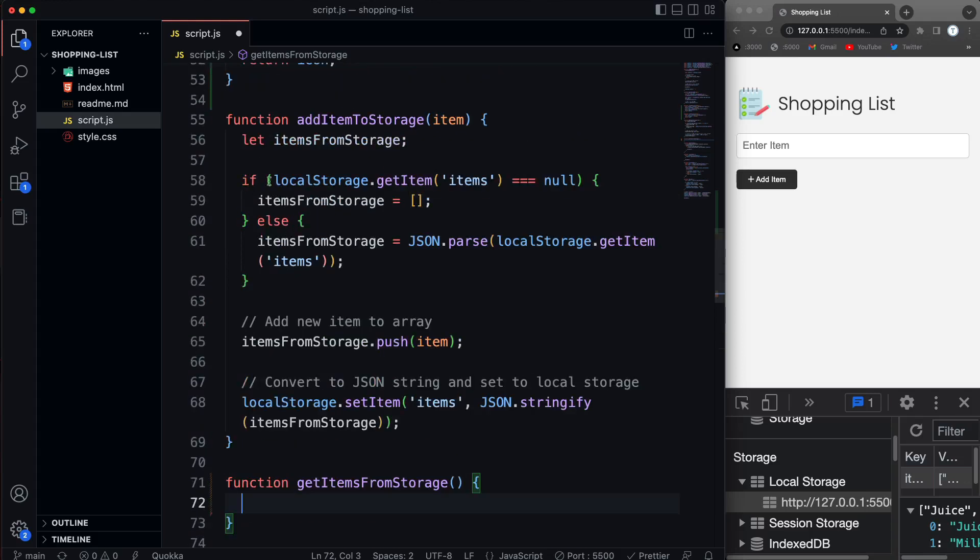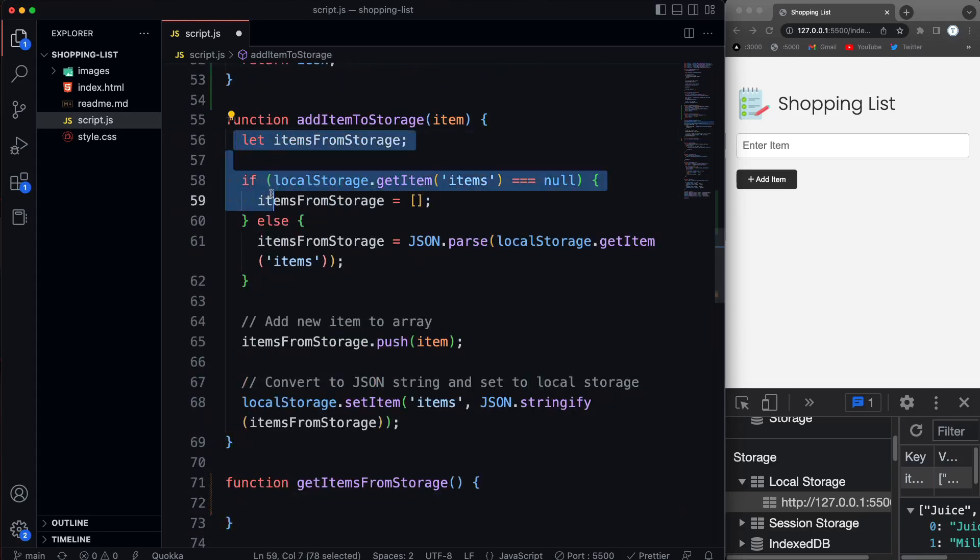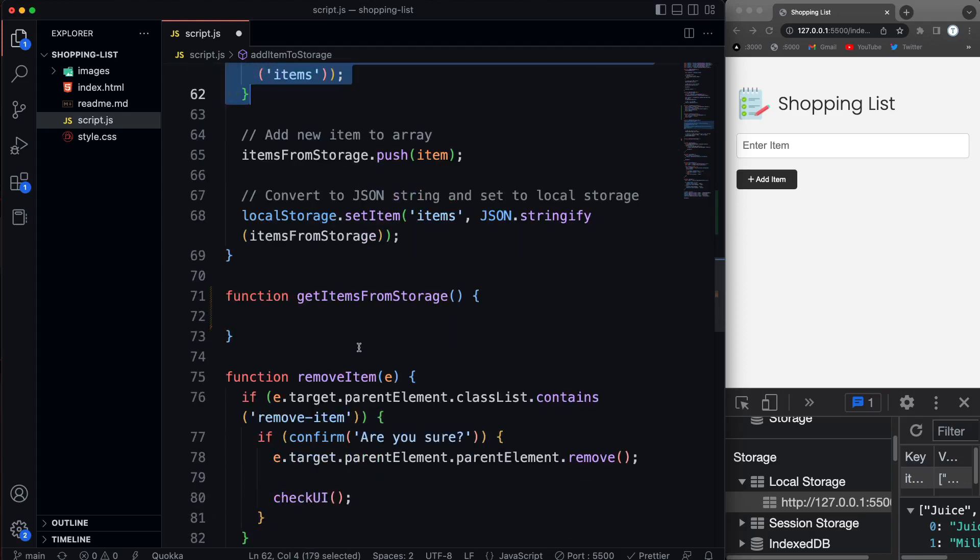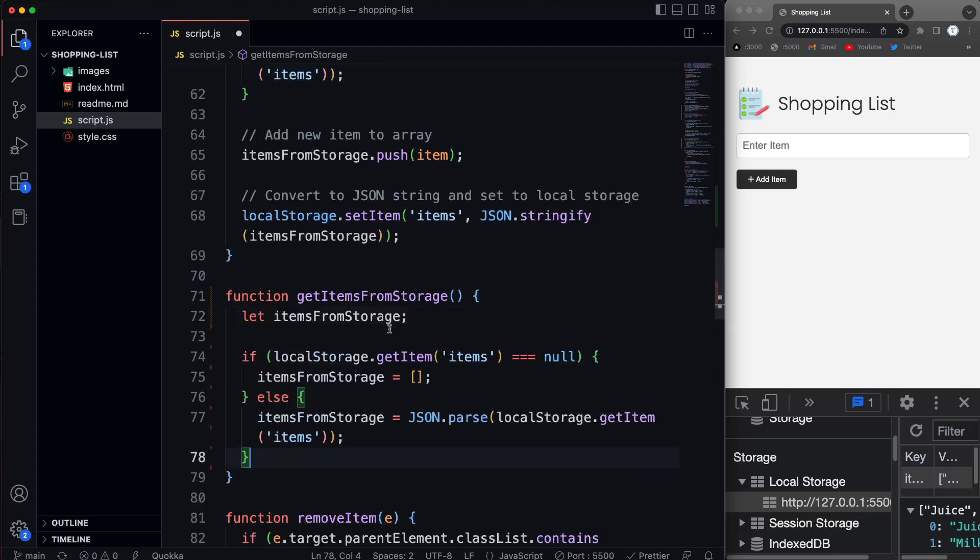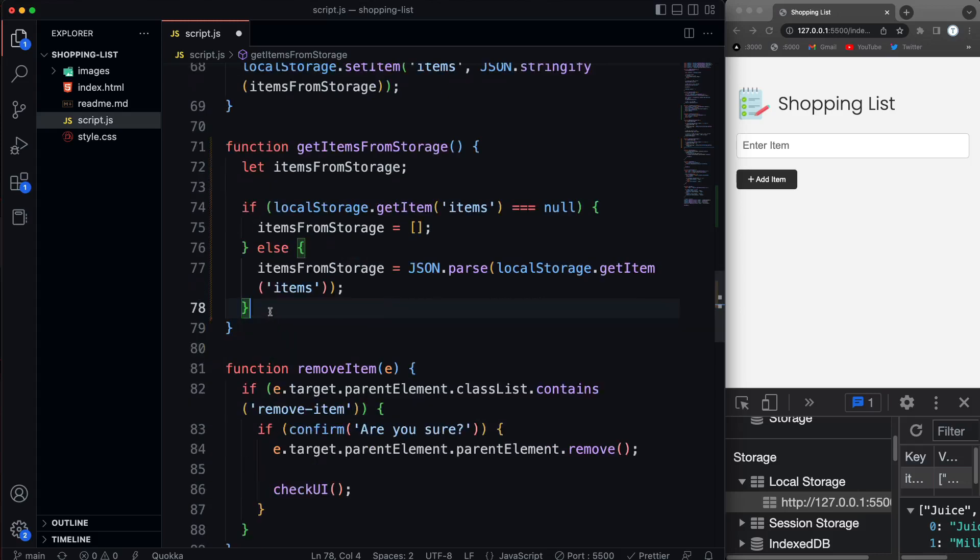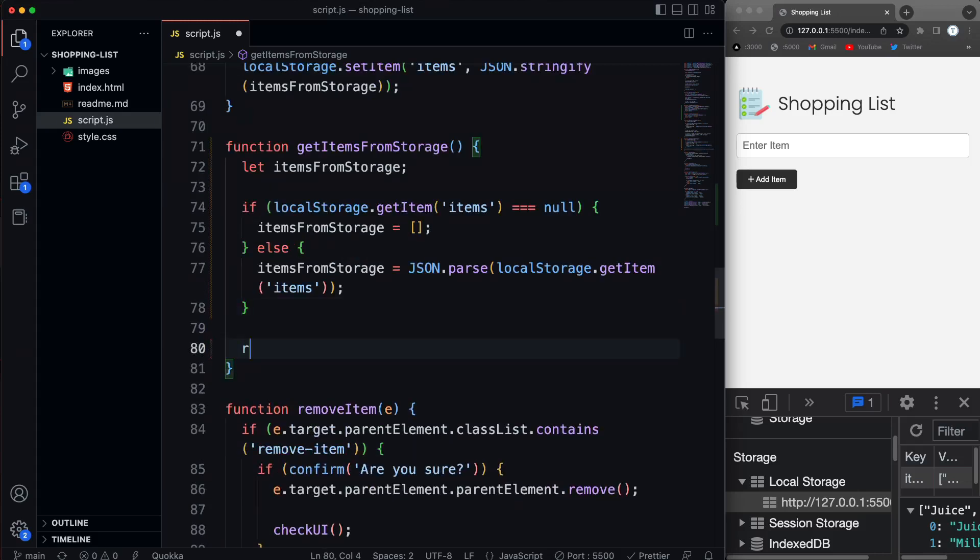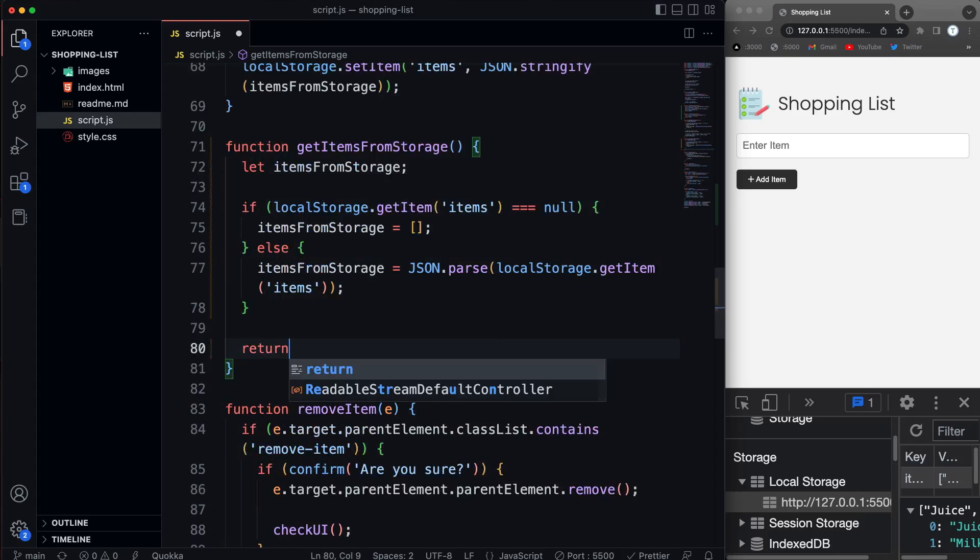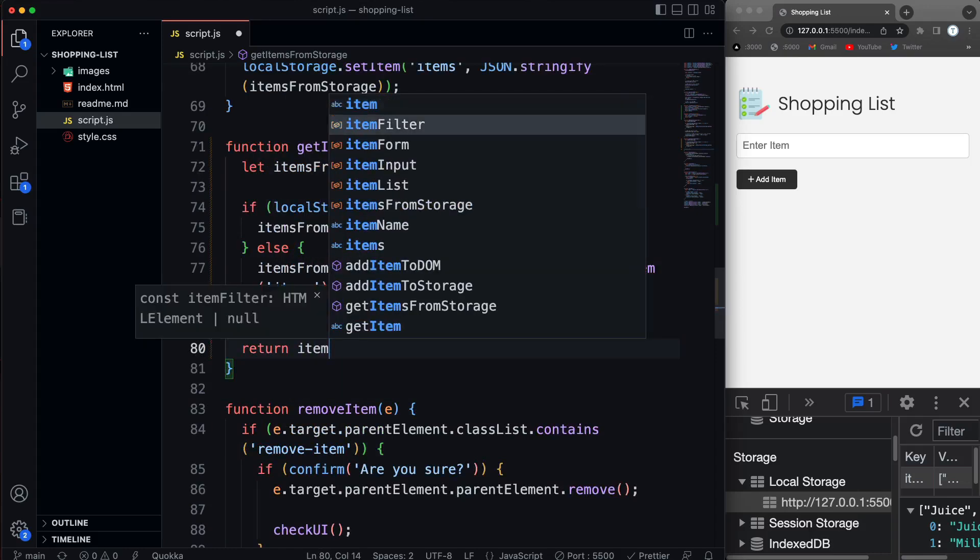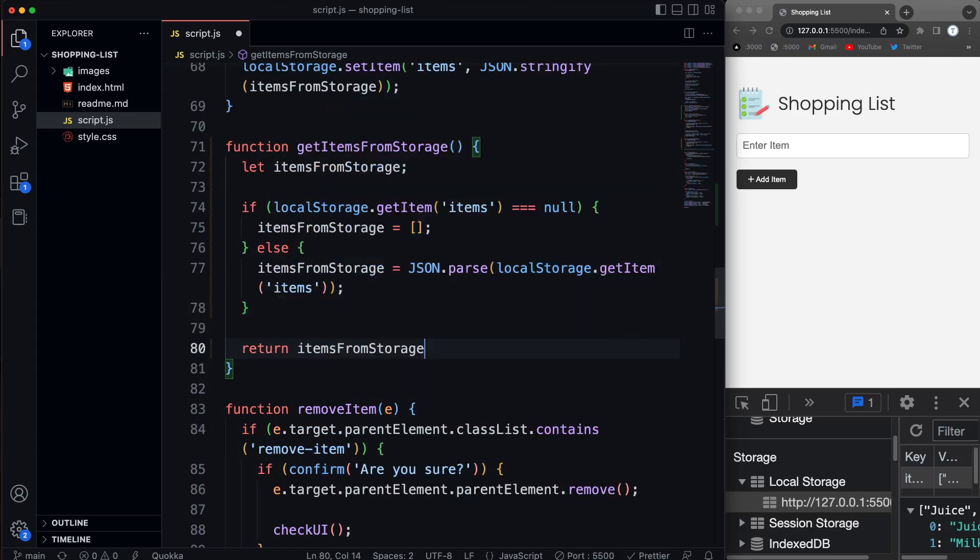So I can actually copy from the add item to storage, we could actually just copy this. And then we could paste that in here. So we have items from storage, checking to see if it's null. If it is, we have putting in an empty array. If it's not, we're going to have an array of whatever's in storage. And then after that, we can just return the items from storage.